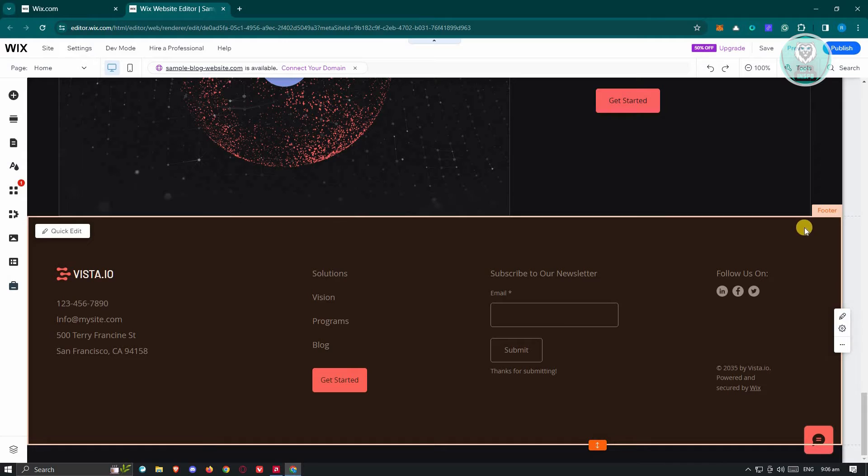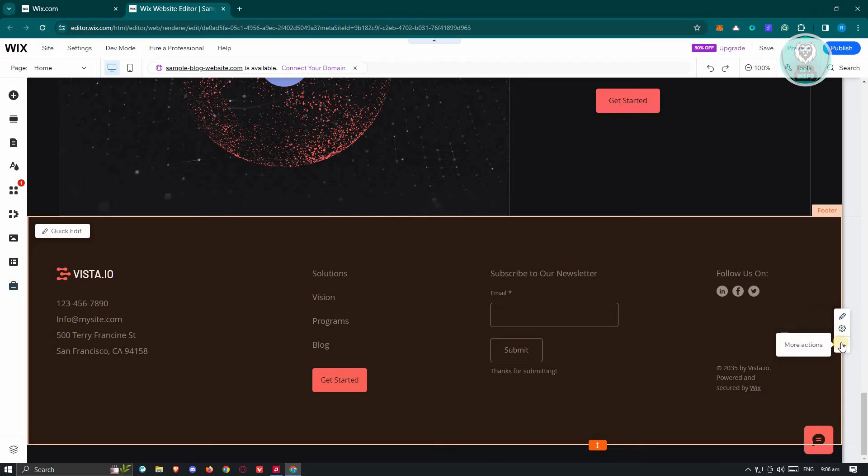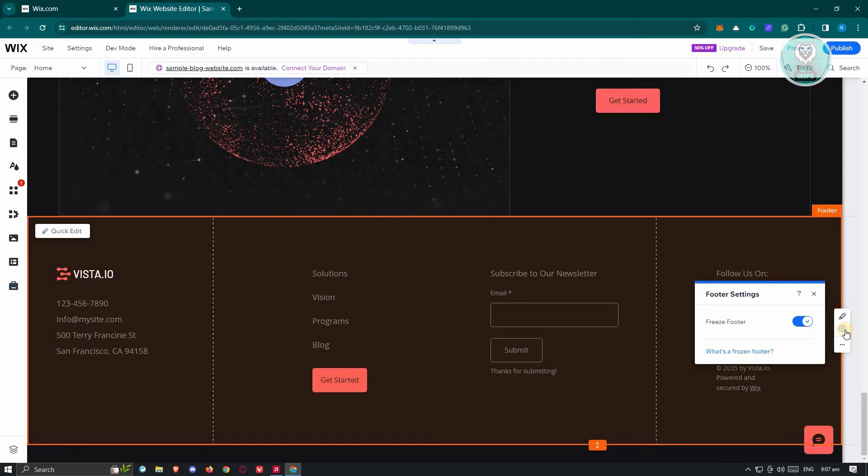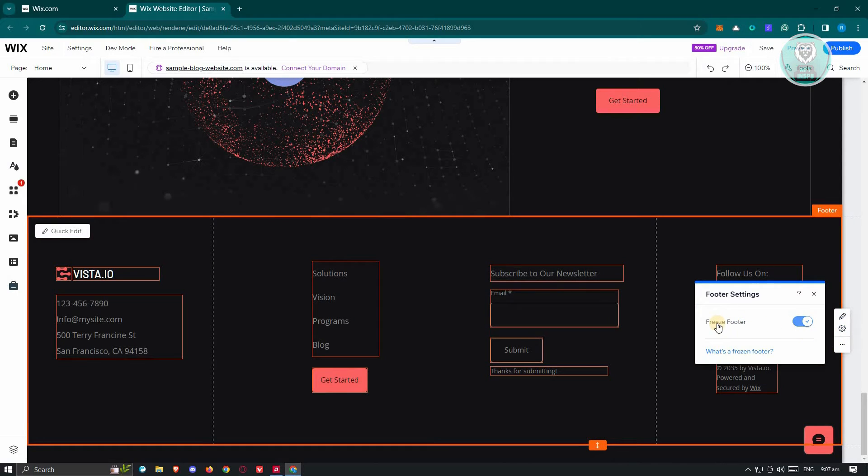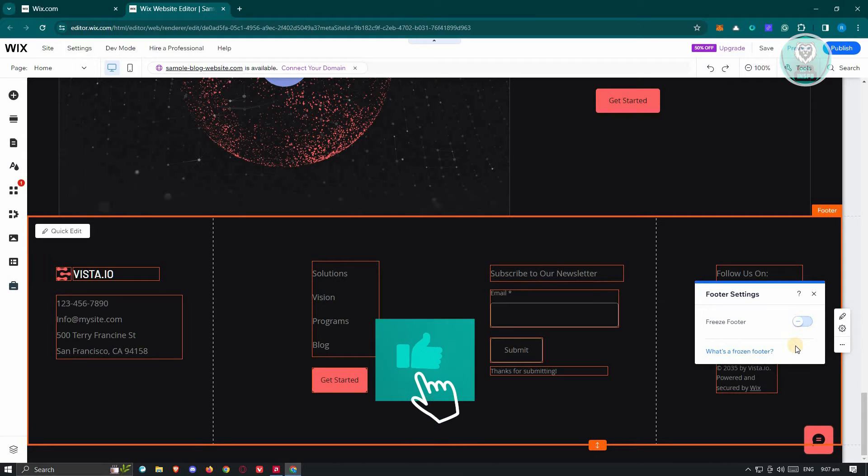As you can see, whenever you hover over your footer, you should see the footer settings here, as well as a quick edit. Once you click on the footer settings, you should see the freeze footer option. I would suggest you disable this option here.